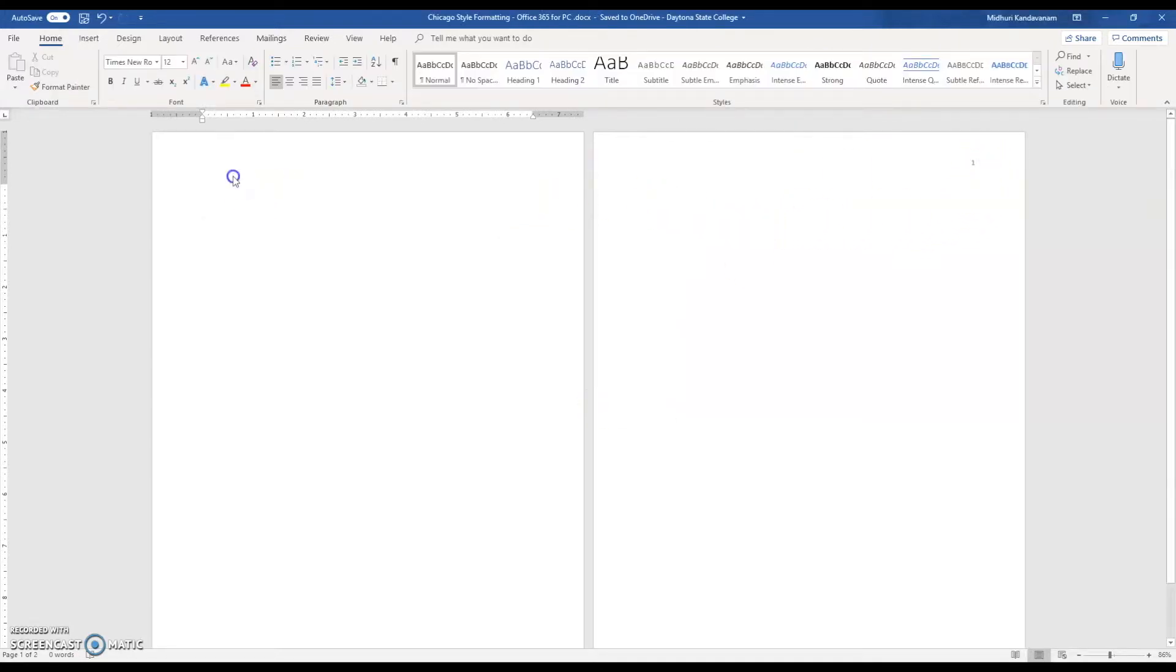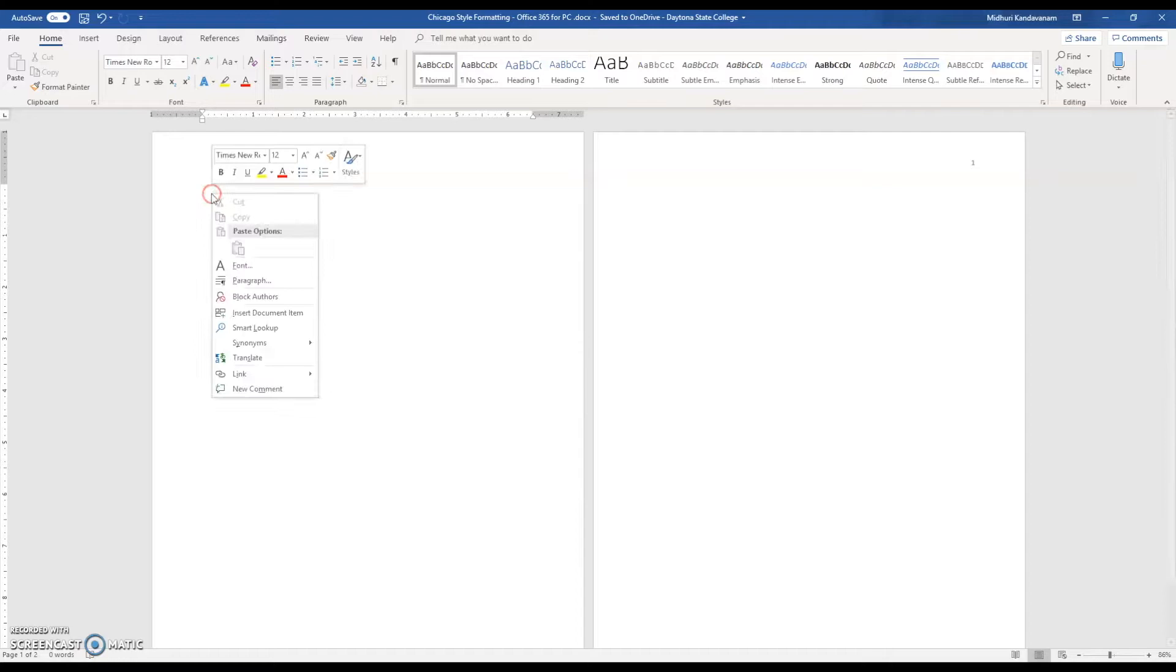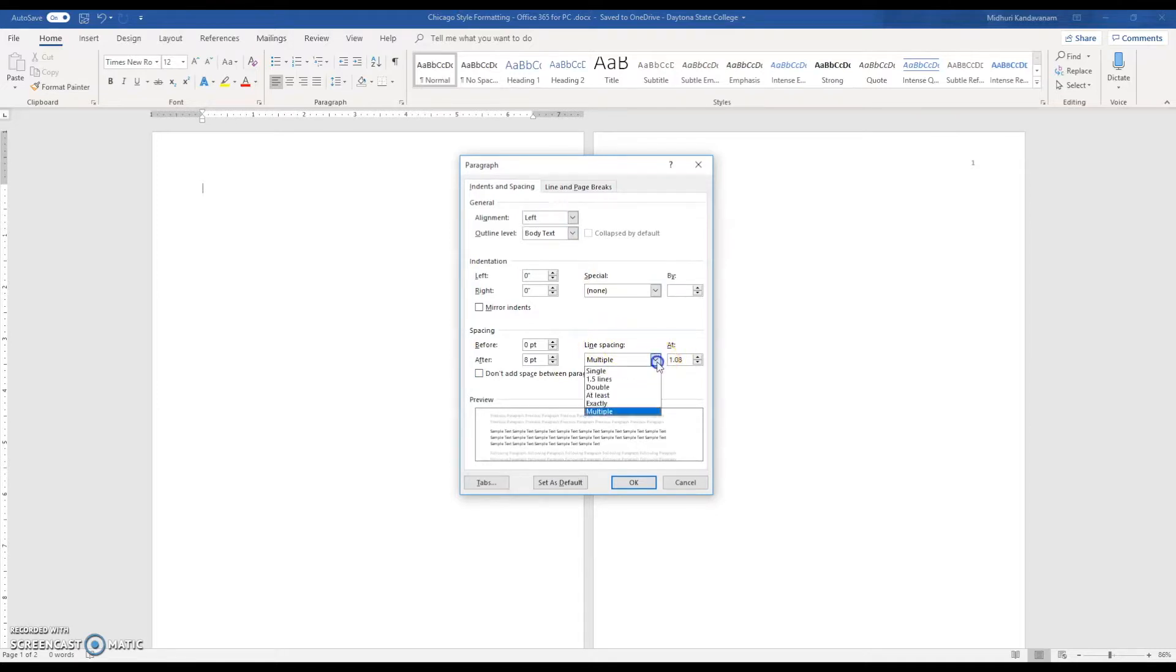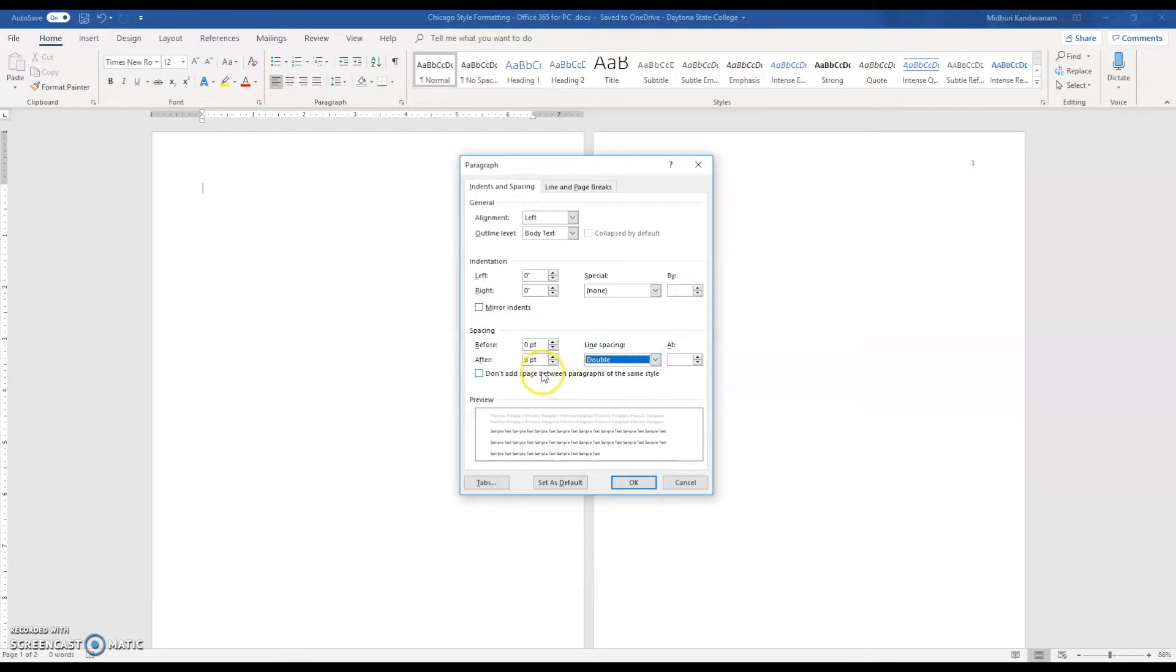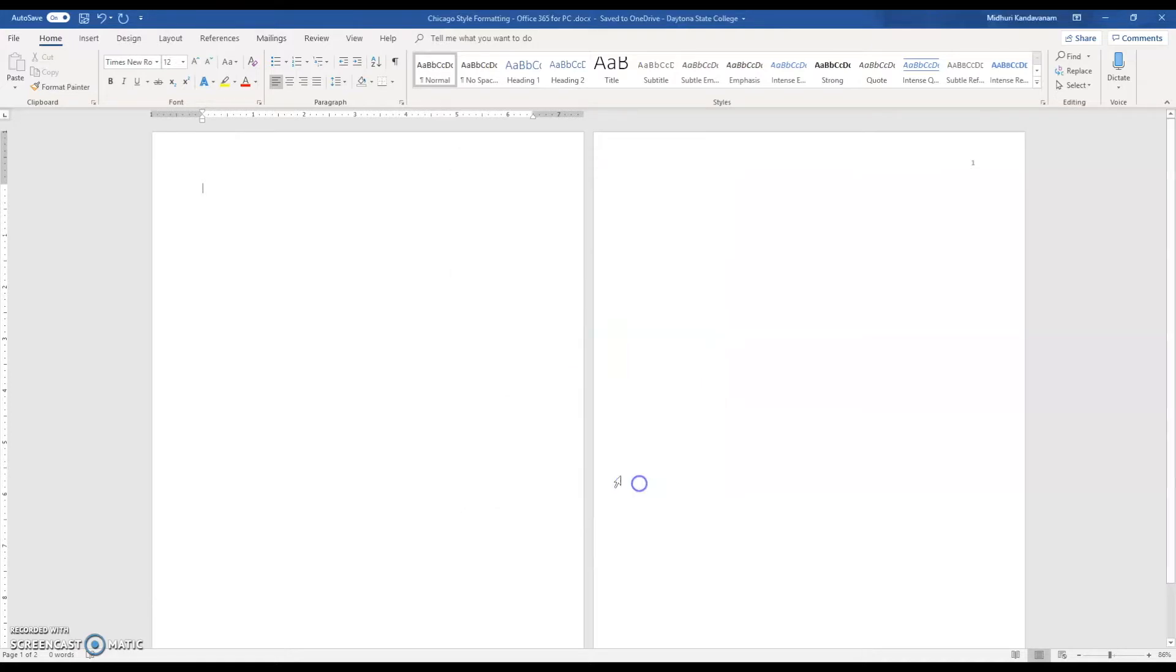The next thing you want to do is make sure that your entire document is double spaced. To do that, right click and click on Paragraph, click the drop down menu under Line Spacing, and click Double. Something to keep in mind before you click OK is the spacing before and after must both be set at zero.